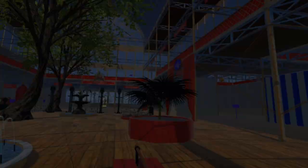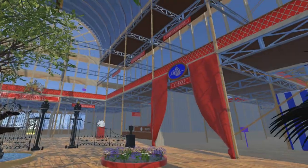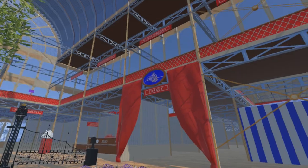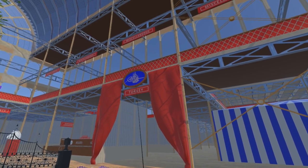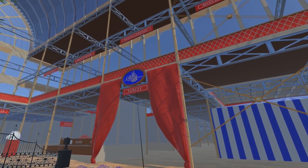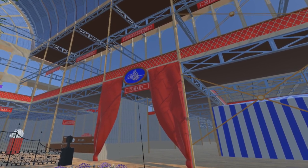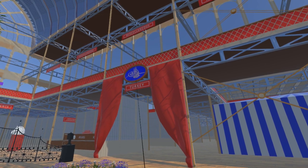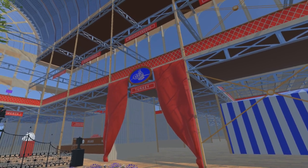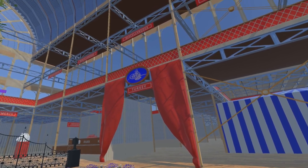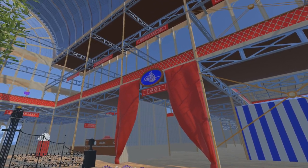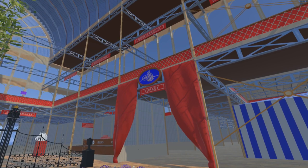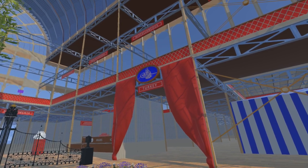Here is displayed the Tugra of Abdul Mesut I Ghazi, Sultan of the Ottoman Empire from 1839 until 1861. The Tugra is the signature or seal of the Sultan, used to authenticate official documents and also appearing on coins.